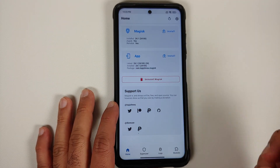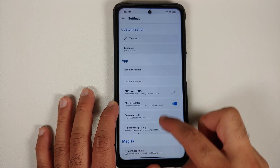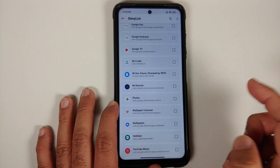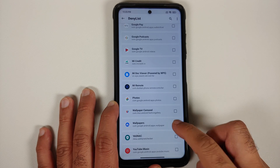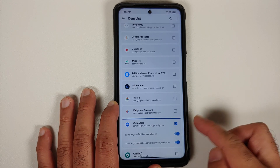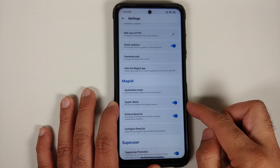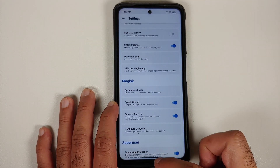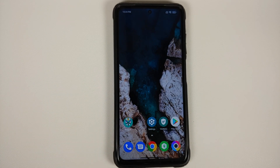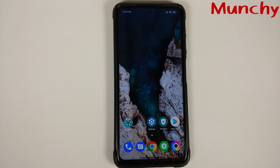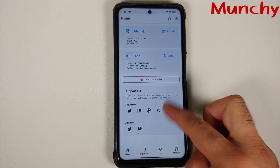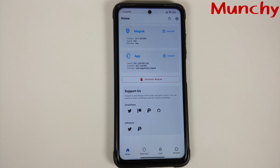You should now be able to use your banking apps without any issues. If any other application still detects root, go into the Magisk home page, go into Settings, configure the deny list, and enable that application. You can also hide the Magisk application by renaming it — this should help with apps that still detect root even after bypassing SafetyNet with Magisk 24.1 stable.